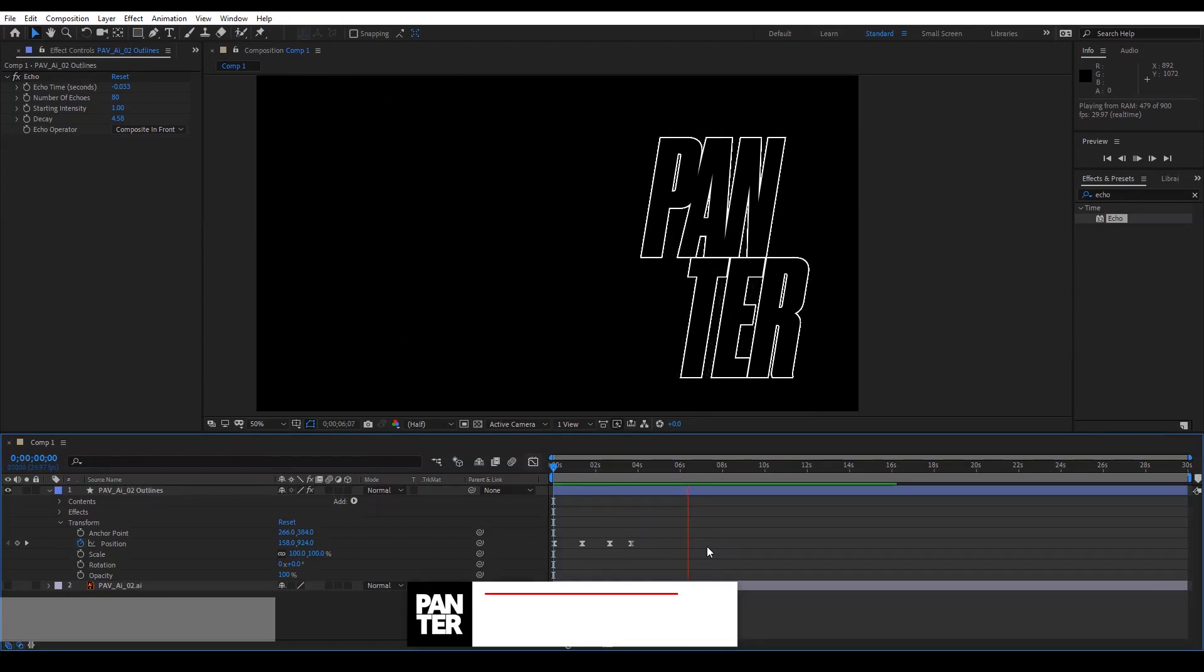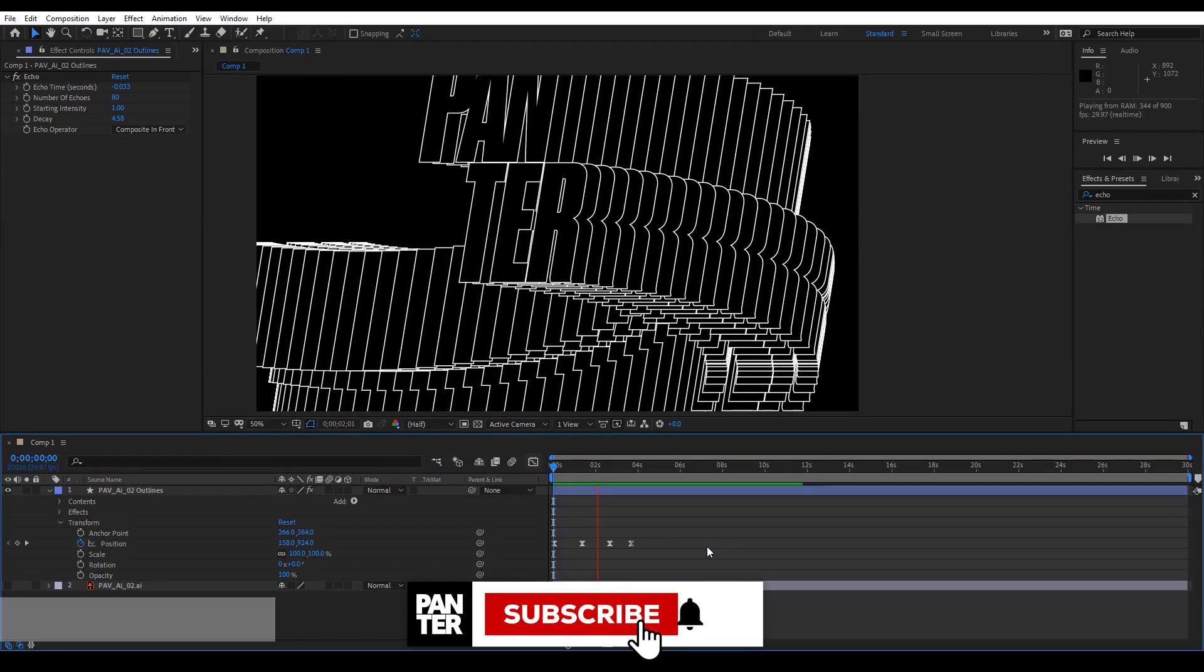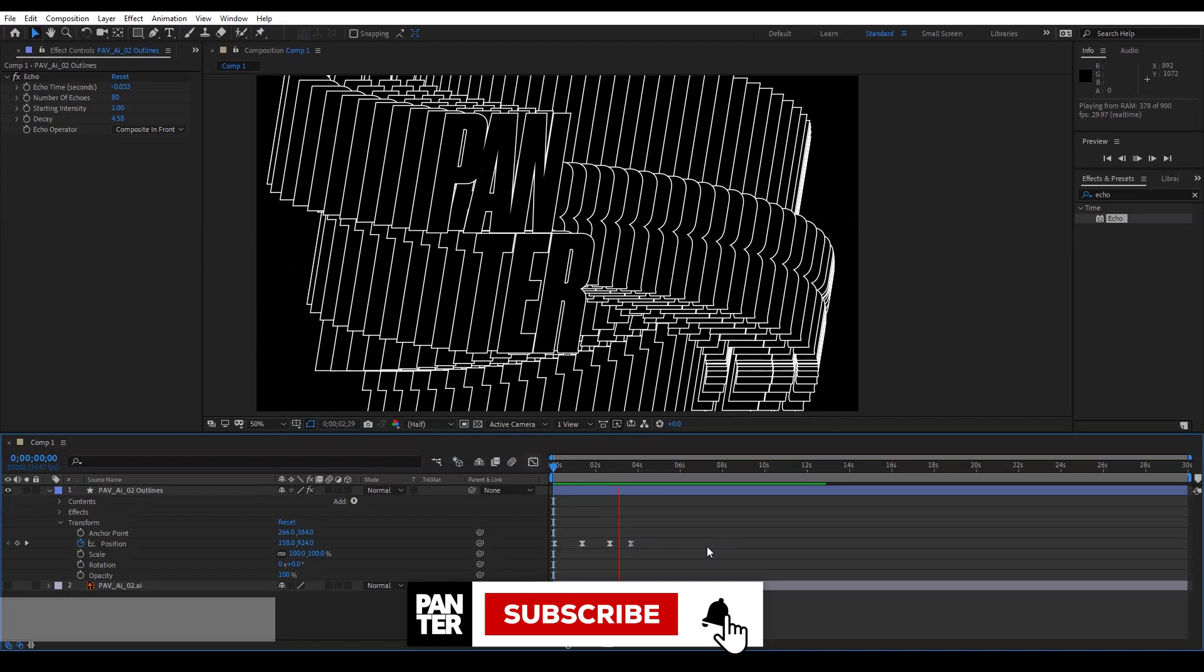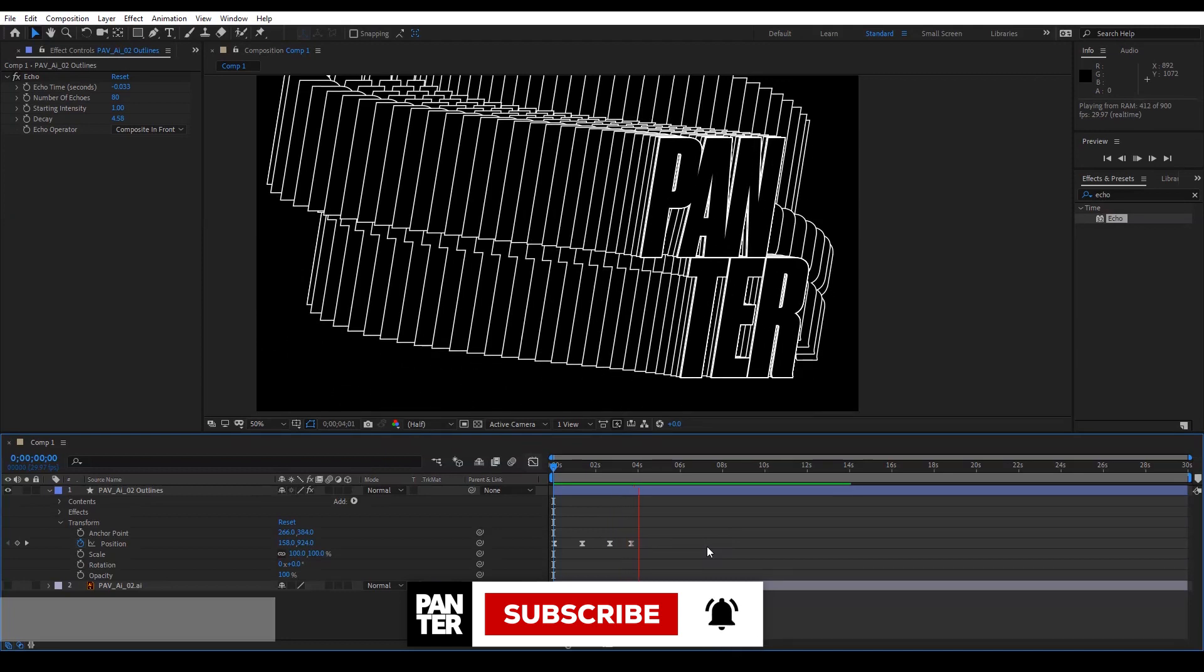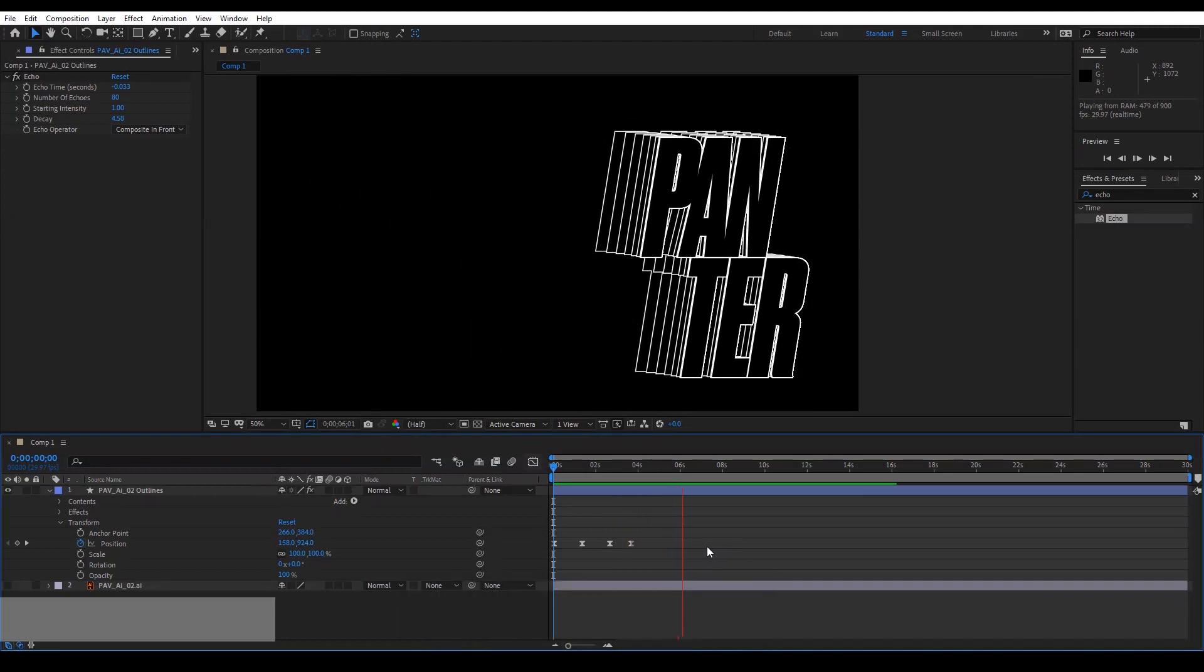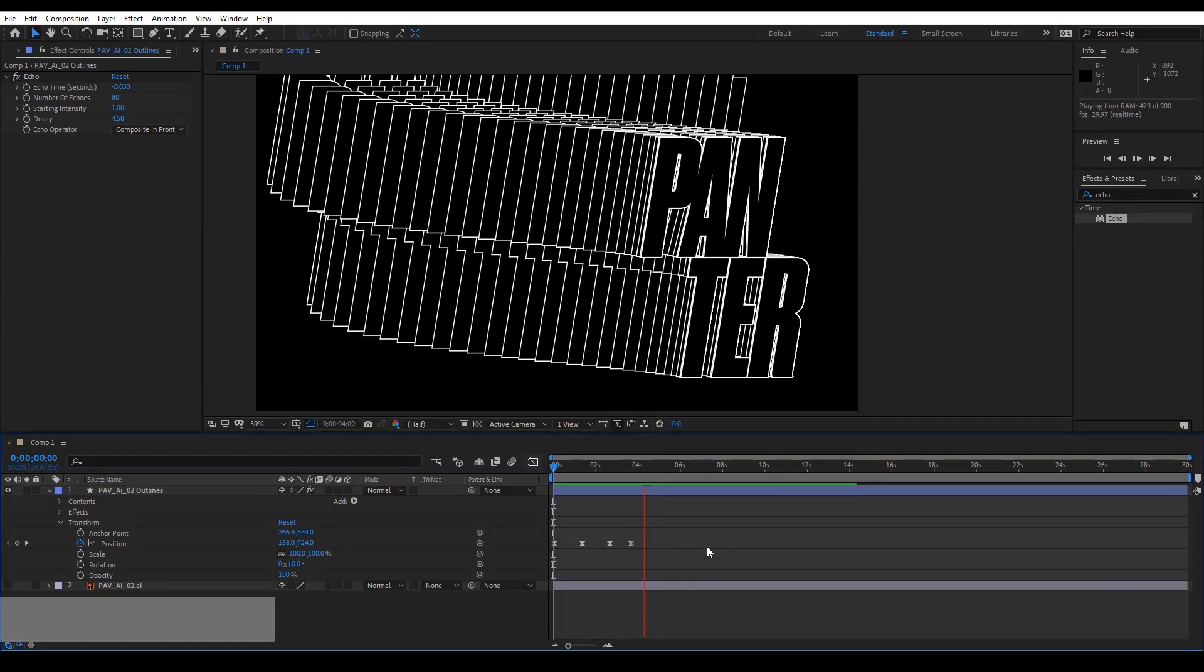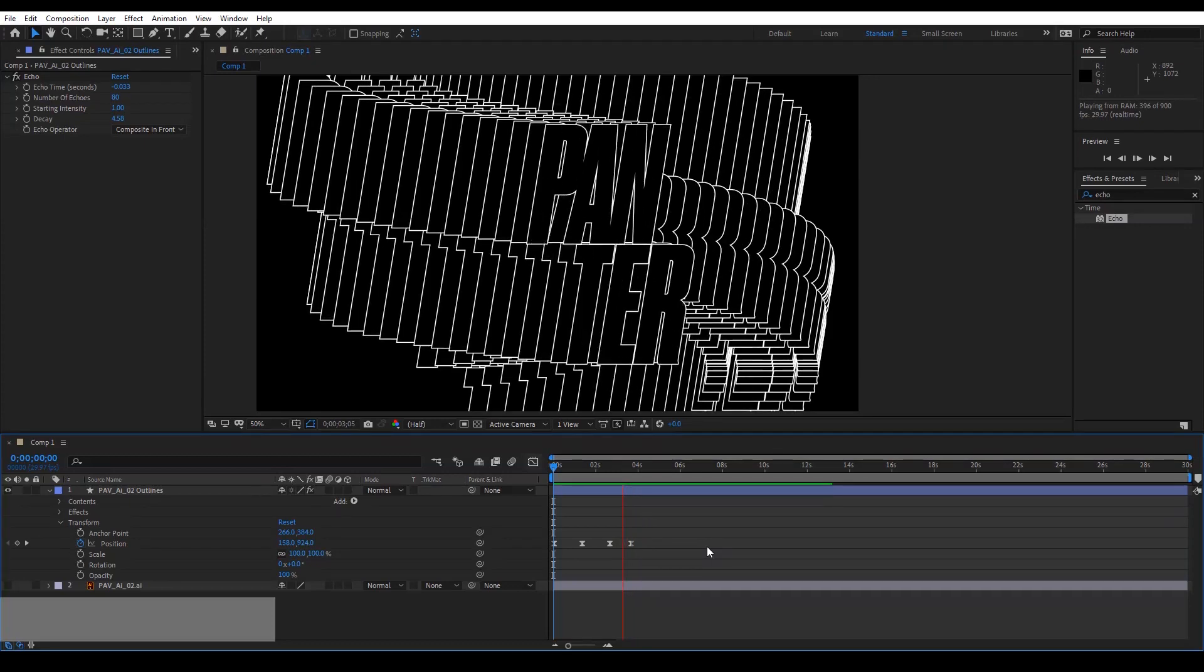Thanks for watching and also don't forget to subscribe if you're new on the channel. Hit the notification bell so you get notified with updates, and also check out the other videos as well. Have a great day, bye bye.